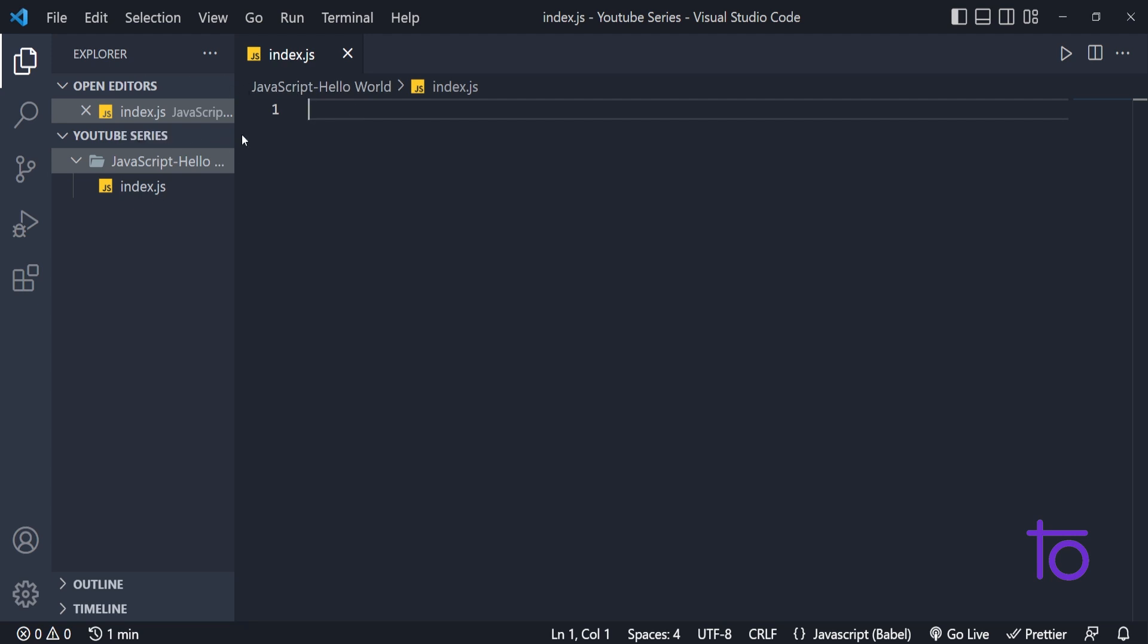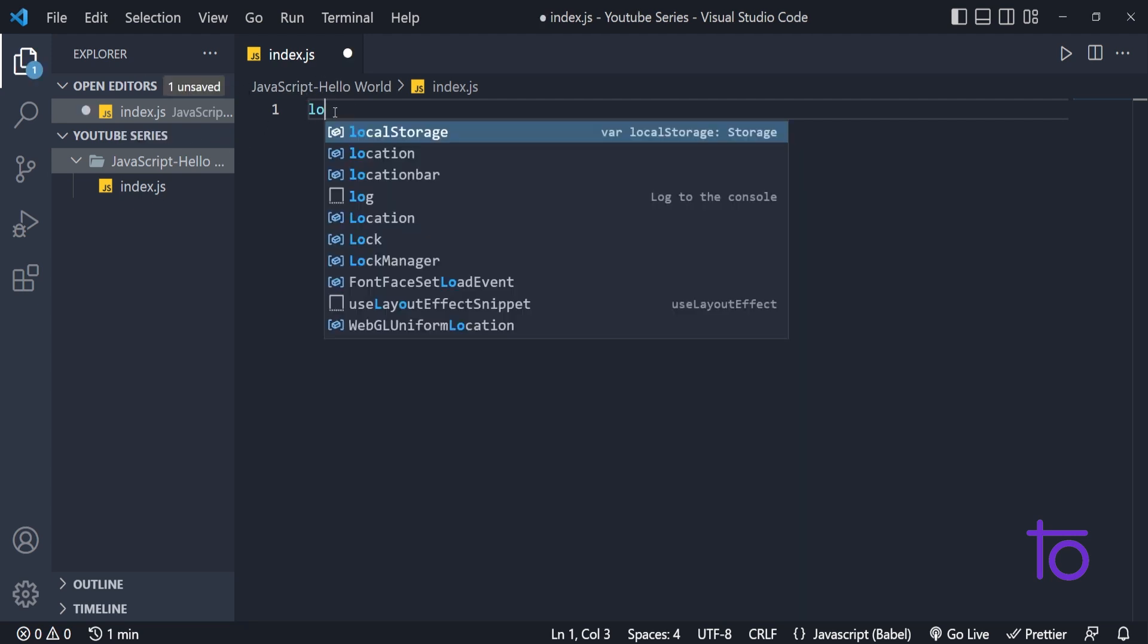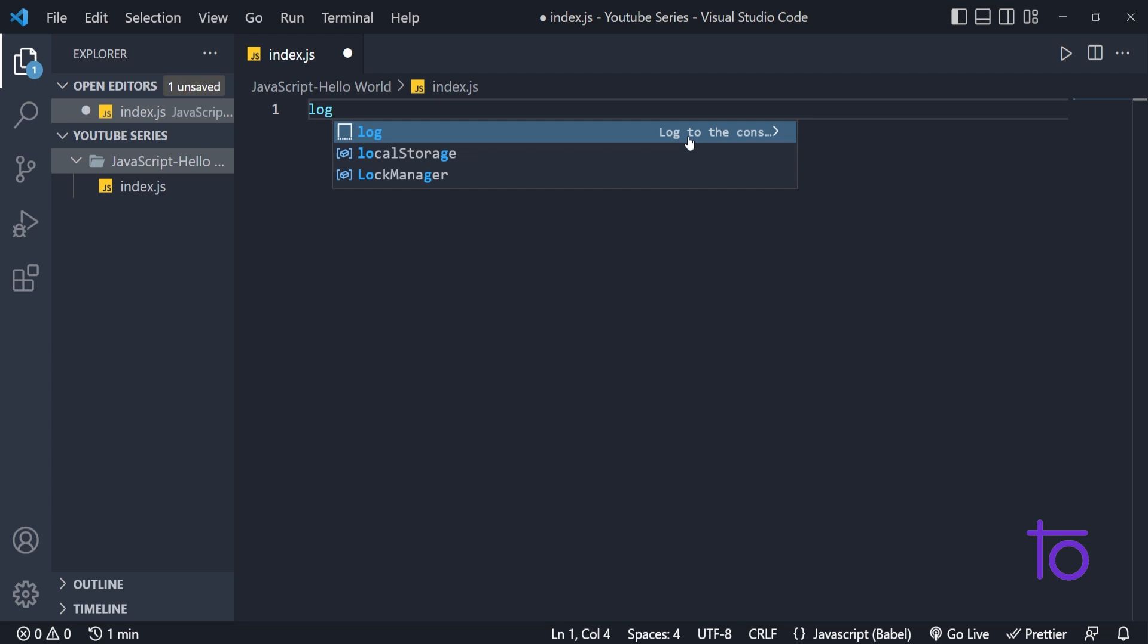For this index.js, what I am going to do right now, I am just going to write log. And by writing log, I am getting something like some pre-written syntax. I just need to enter it and I am getting console.log.